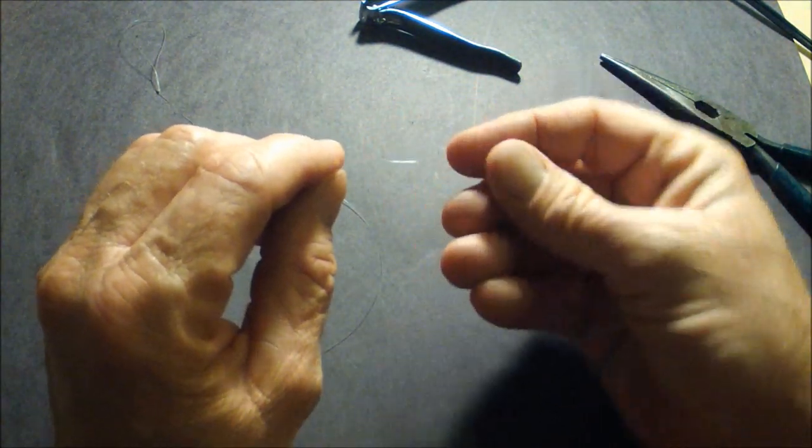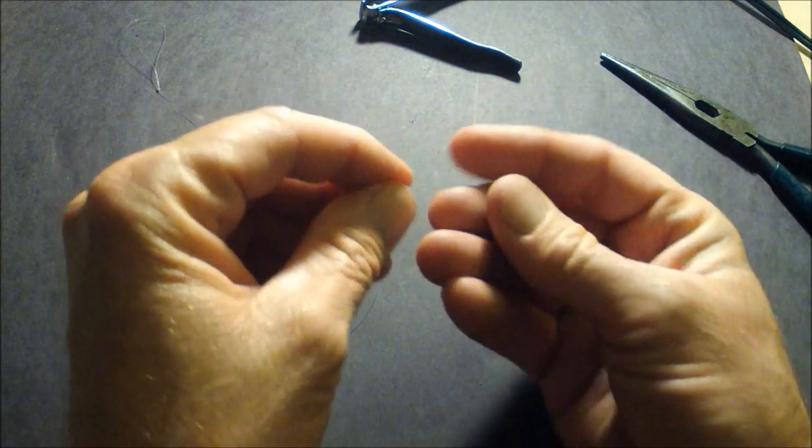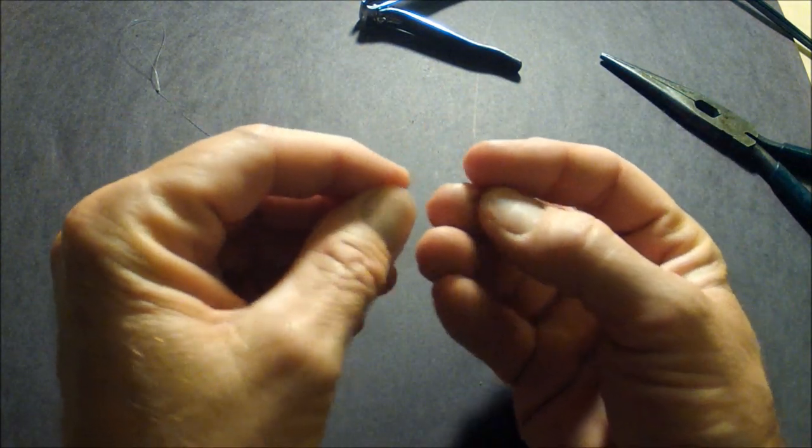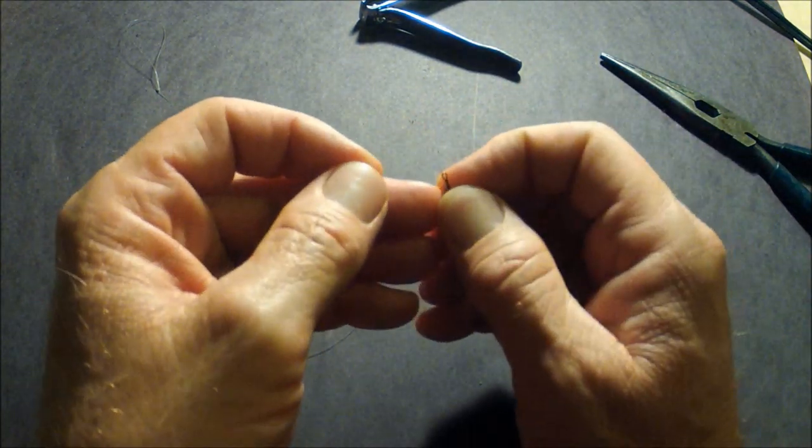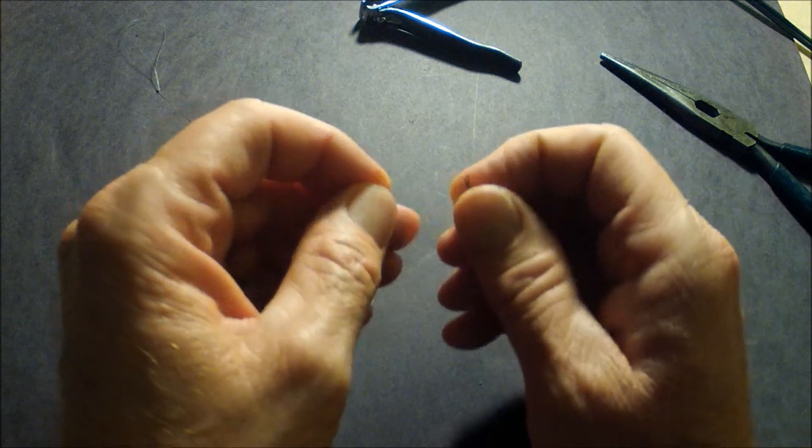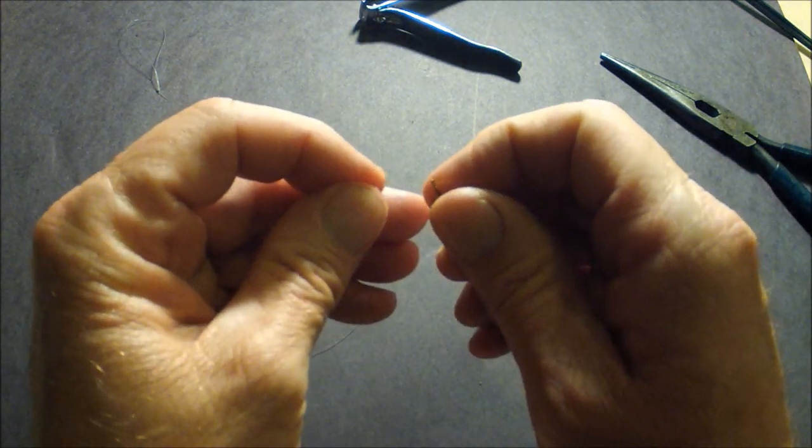So today we're going to use this small number 18 treble hook and place it on the end of our leader.